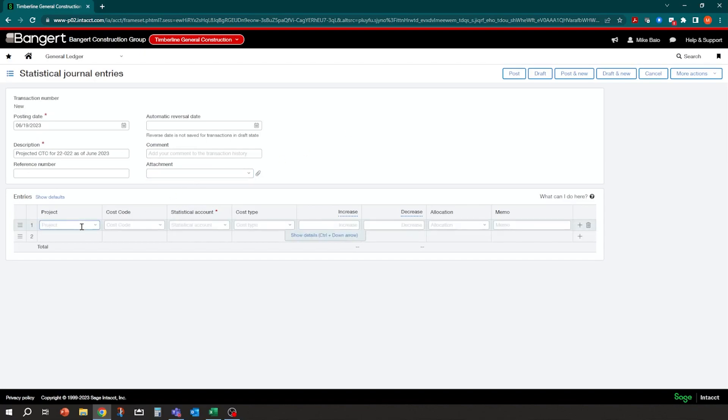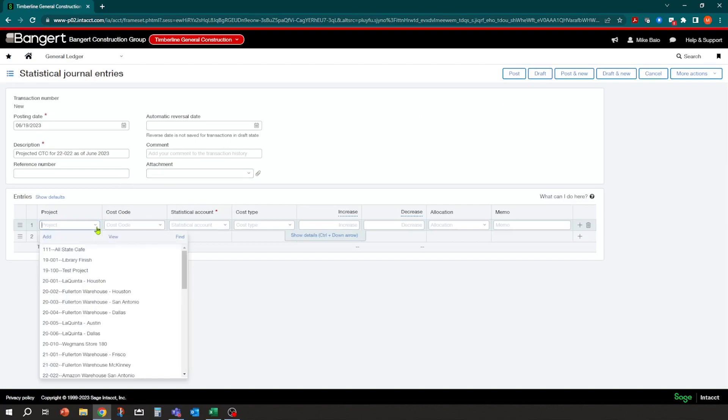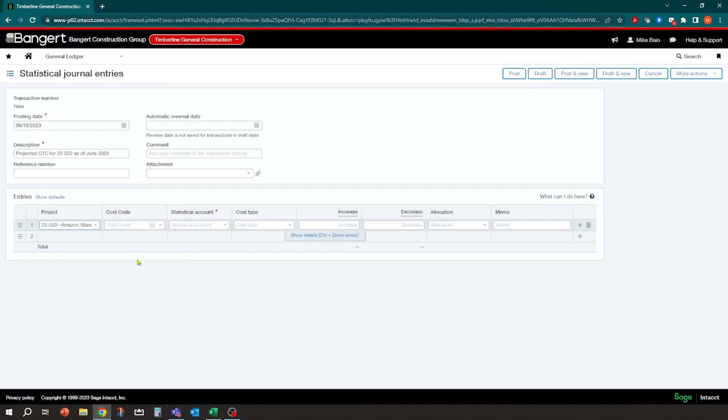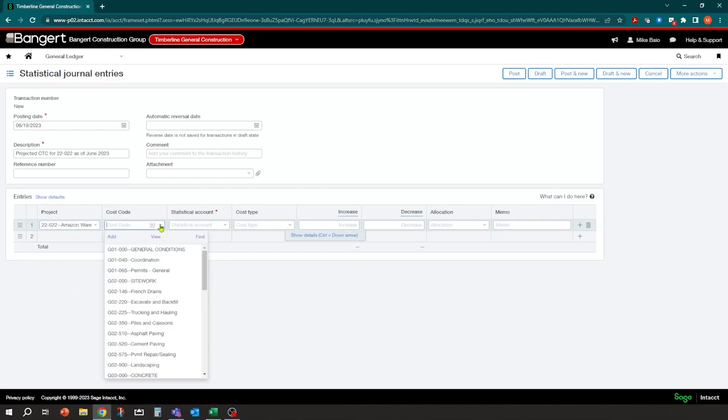And then you could literally just come into here and manually key in the information. Now I'm going to also show you how you can import this information in as well. But in this scenario, I can just come into here and say, all right, for this project, for the Amazon warehouse, for this cost code. Now this is only going to show you the list of cost codes that you have budgets for in the system.